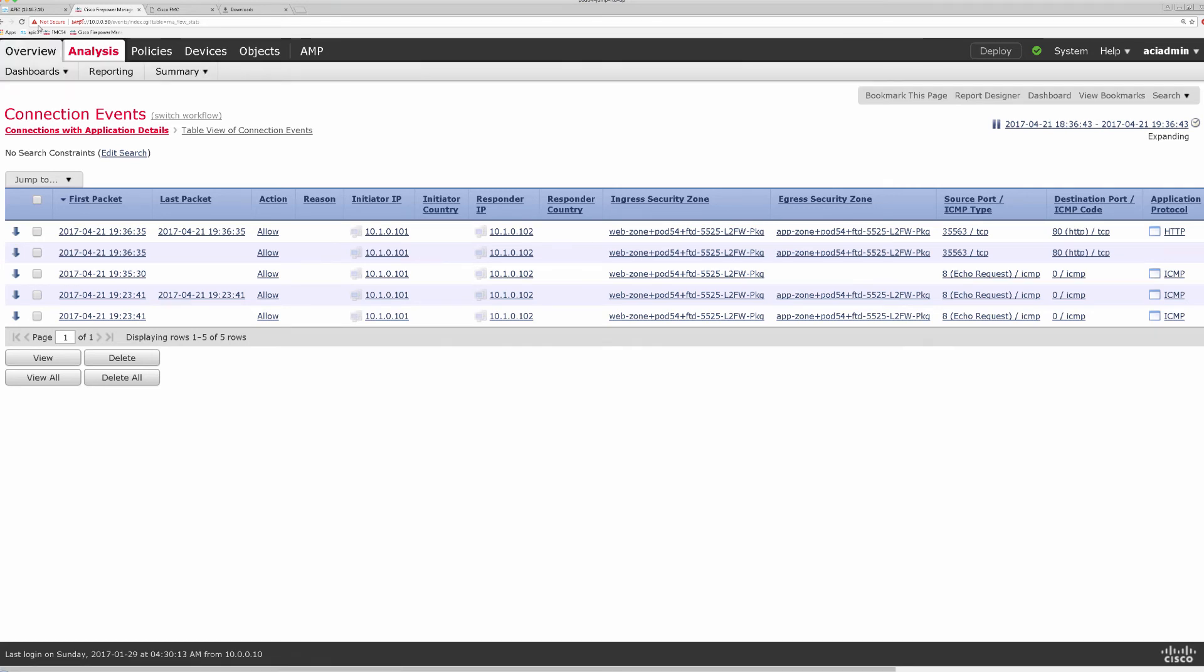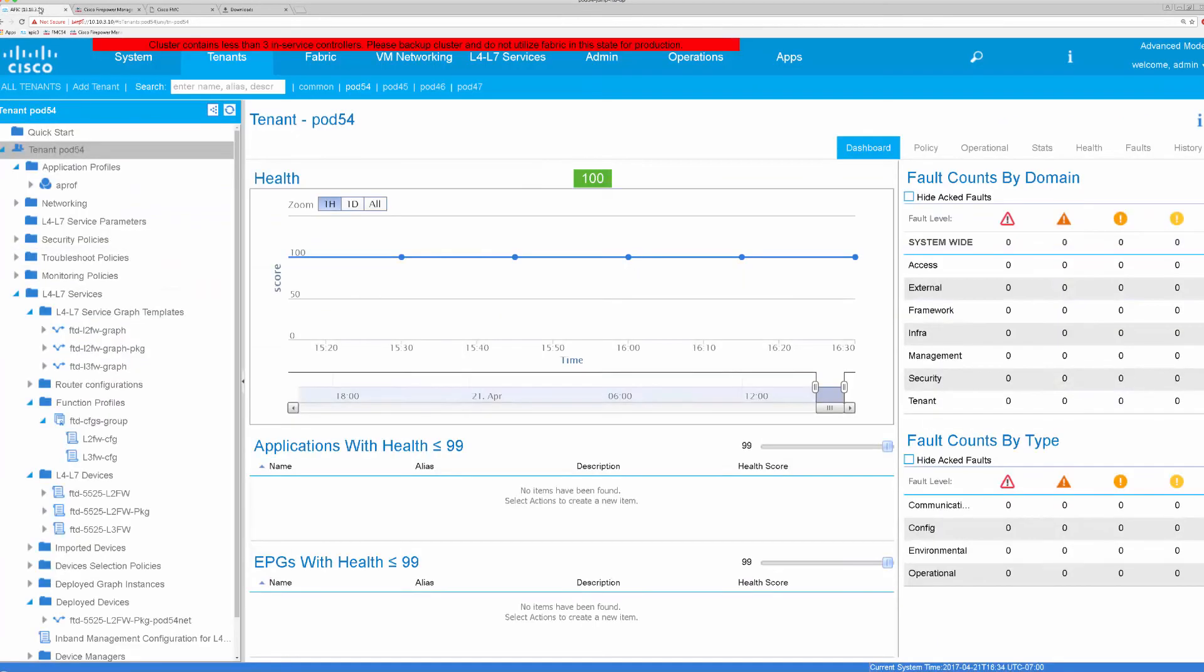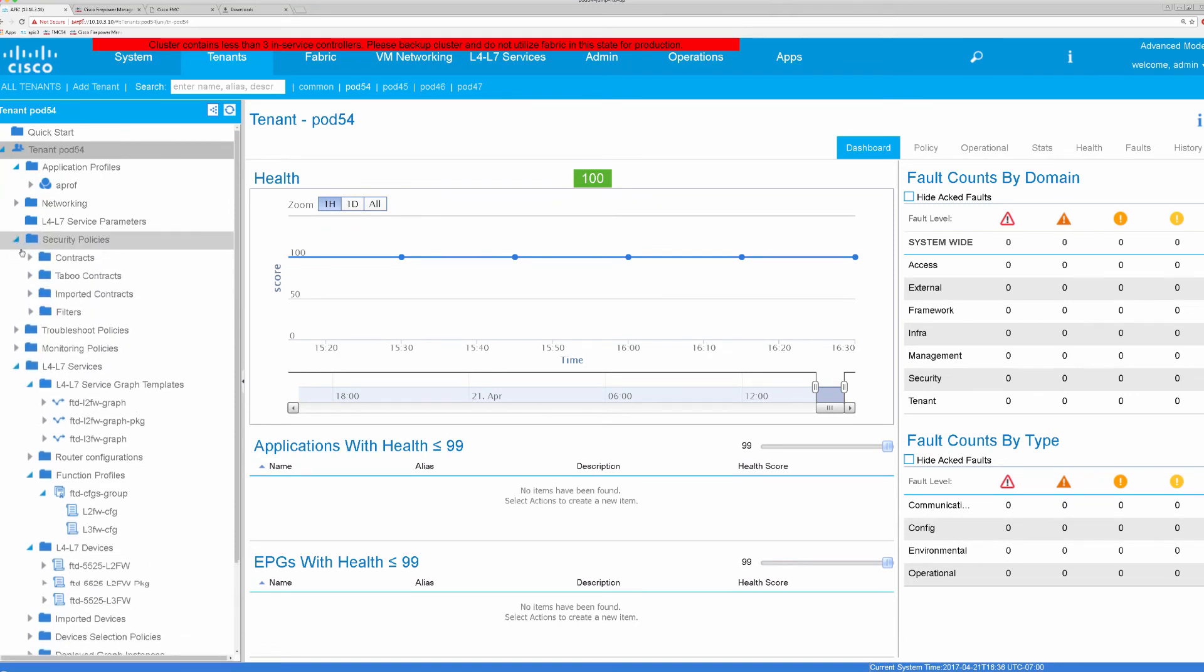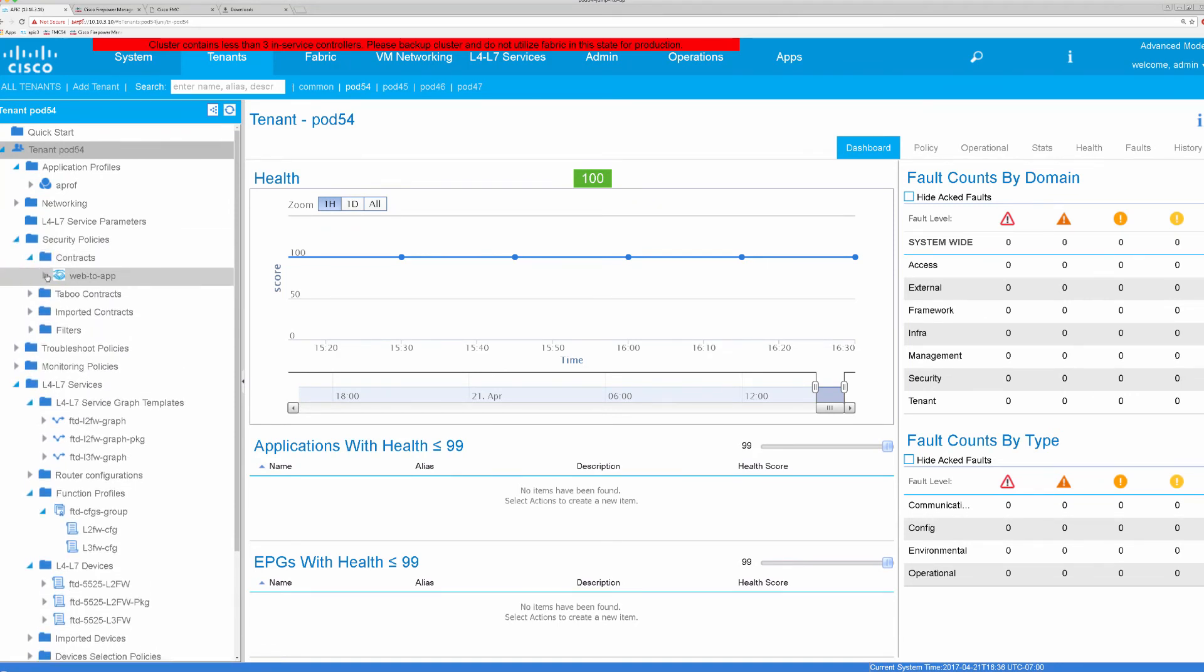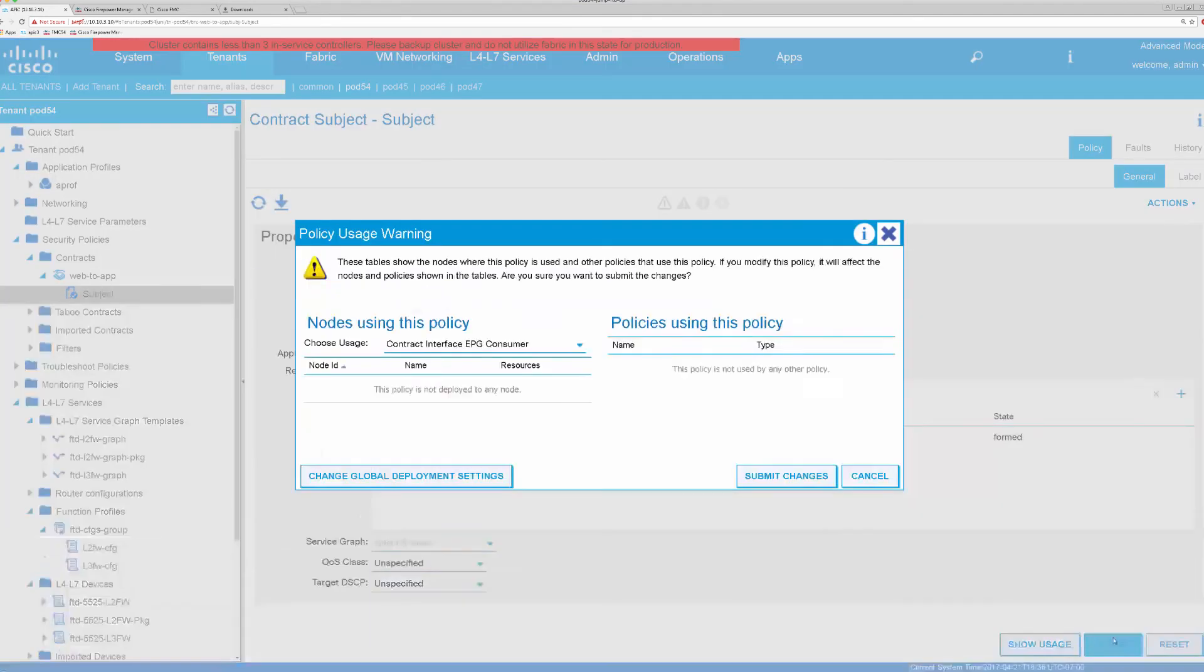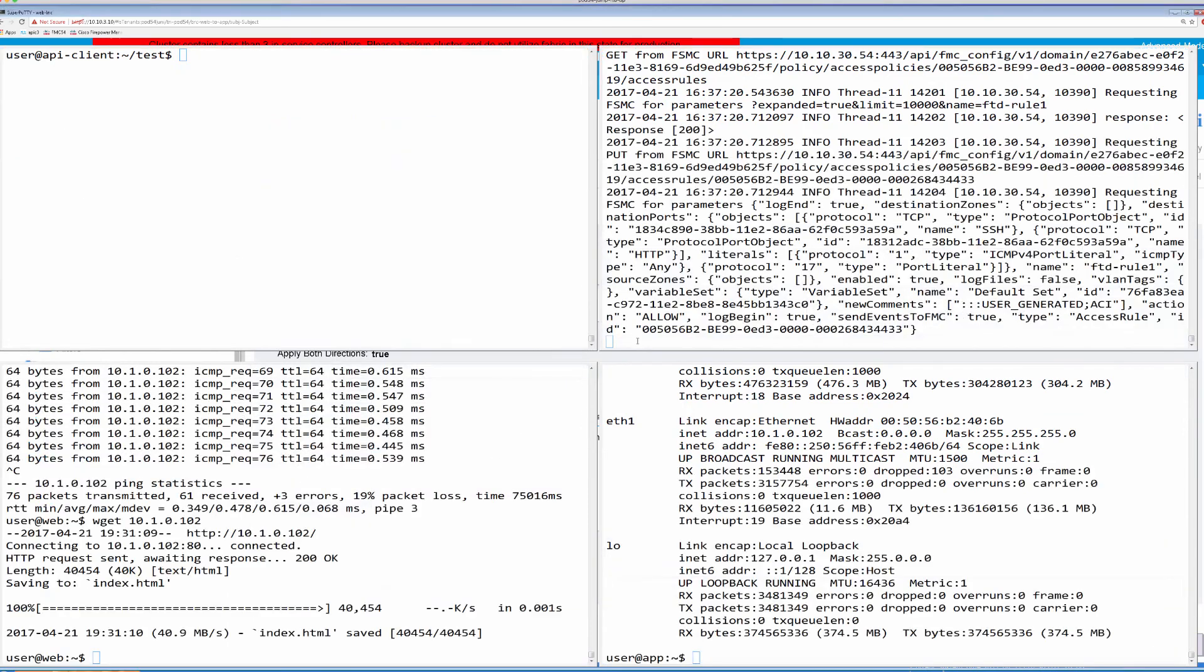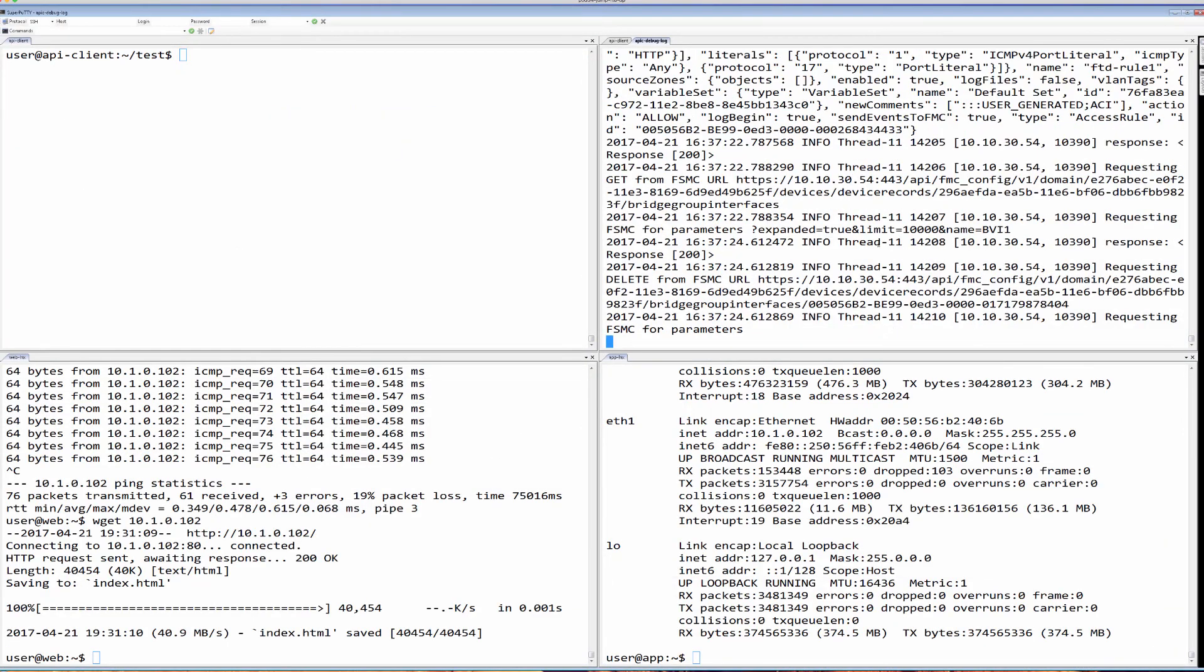So that is how APIC orchestrates this configuration on our device. In a similar fashion, if I disable this service graph under the contract that we had created here, I will remove it and submit it. We are going to see that APIC go to FMC to remove all of the configurations that are in place as well.